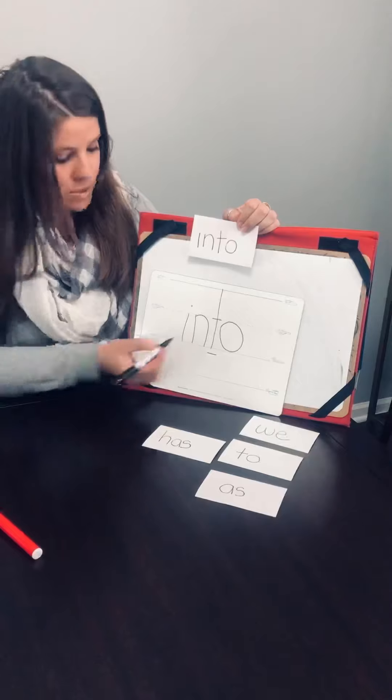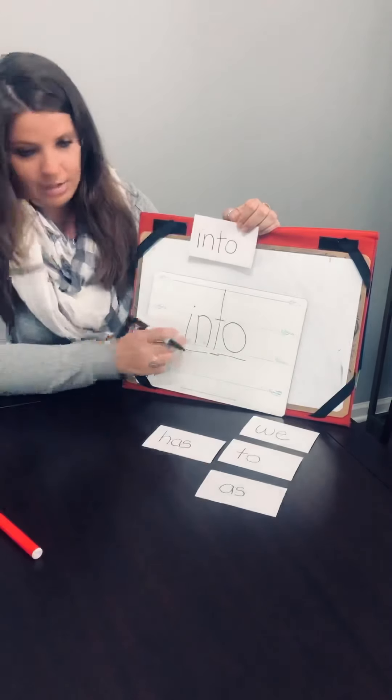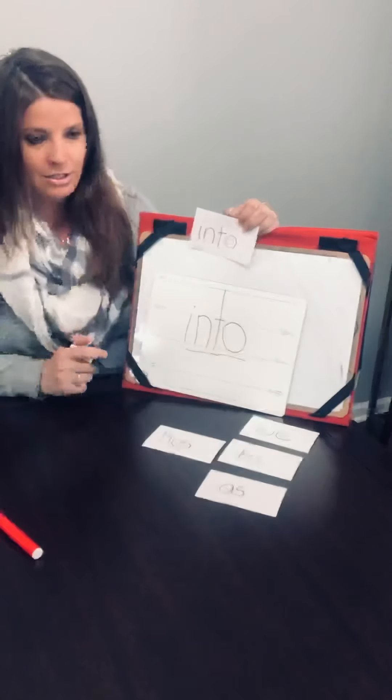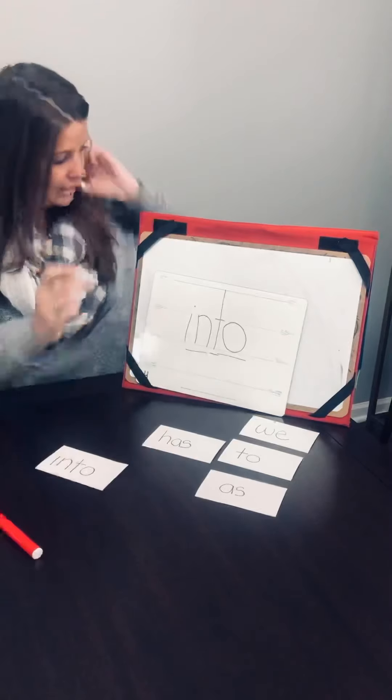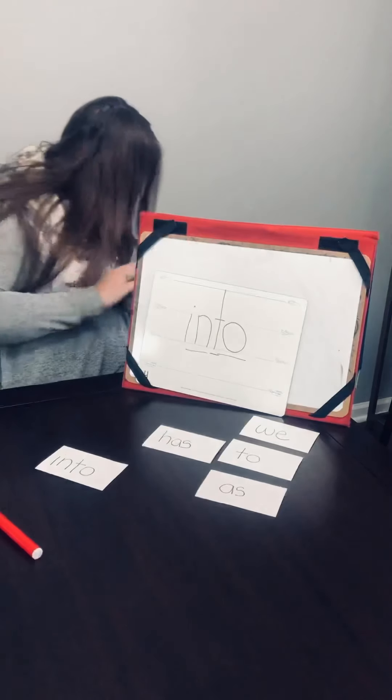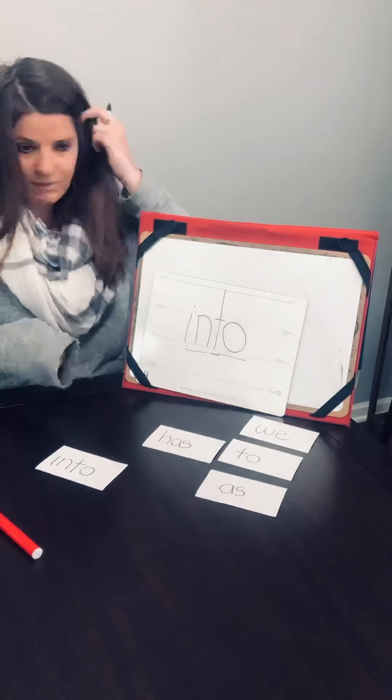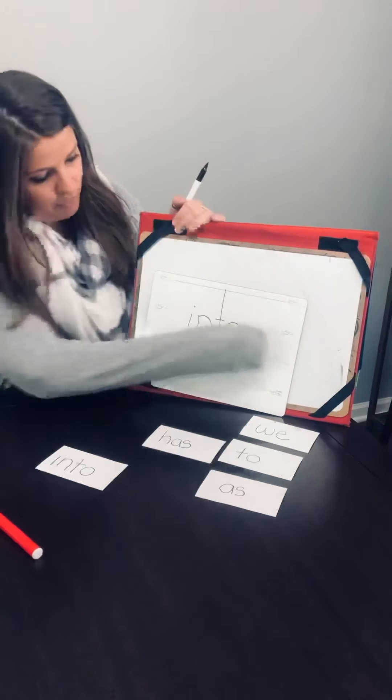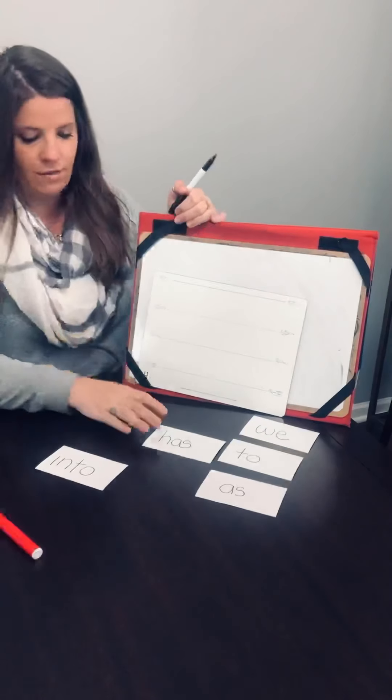I-N-T-O. I also see the word in and the word to. In, to, into. Good job. All right. Now we're going to move on to another one. Ms. Lee doesn't have anything to wipe it off with, so I'm going to use my trusty old sleeve.